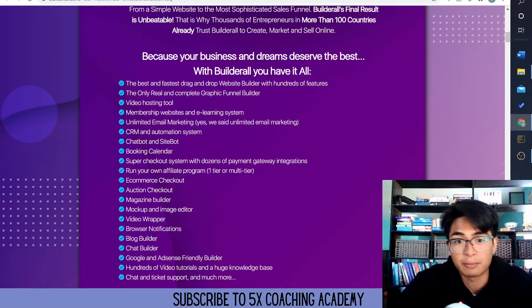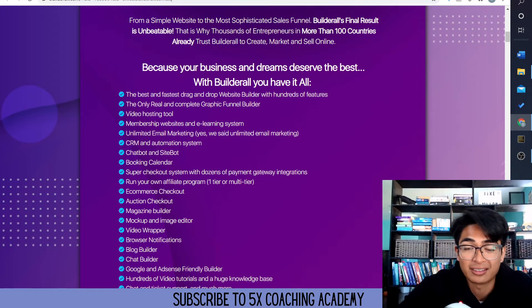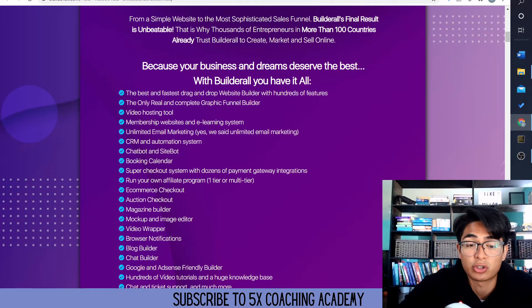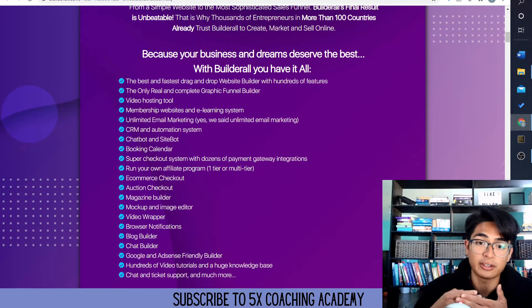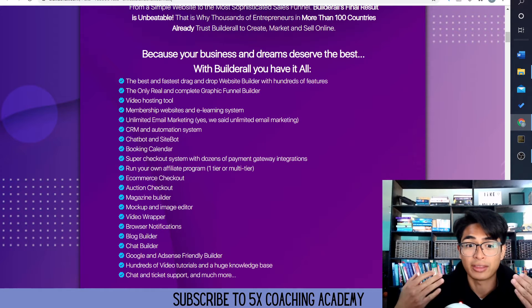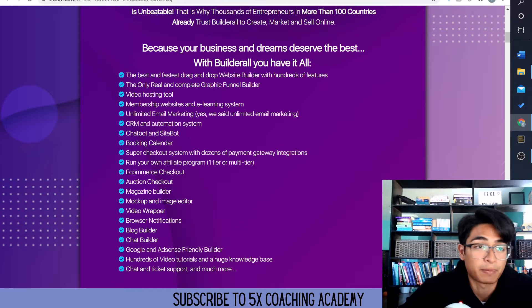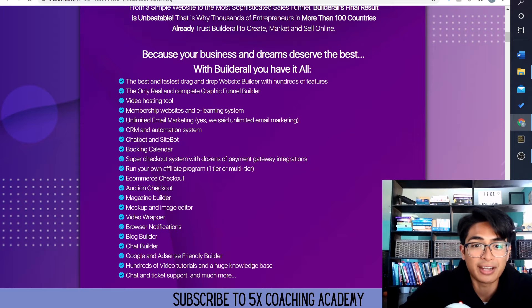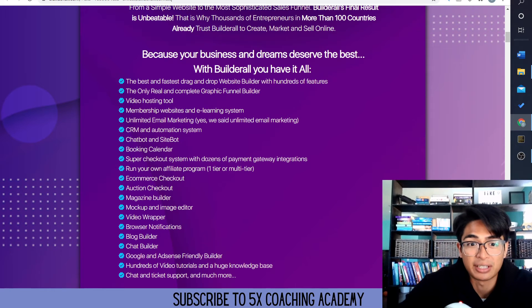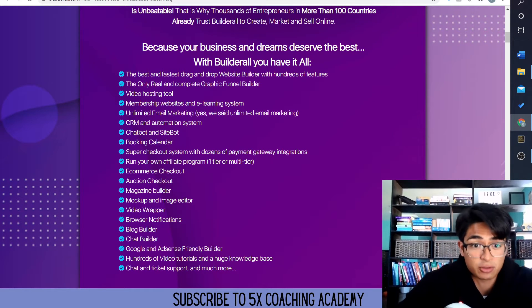On my TikTok page, for example, a graphic funnel builder, video hosting tools. So you don't need to use things like Wistia or YouTube — you could actually just host it on your own website. It basically combines Wix, ClickFunnels, AWeber, and it also has unlimited email marketing. So you don't need to pay $400 for your leads. You could have up to 100,000 people in your funnel system and you don't need to pay extra for it, which is awesome.